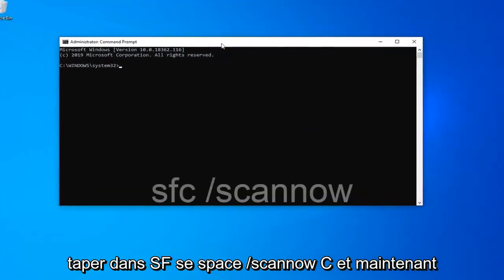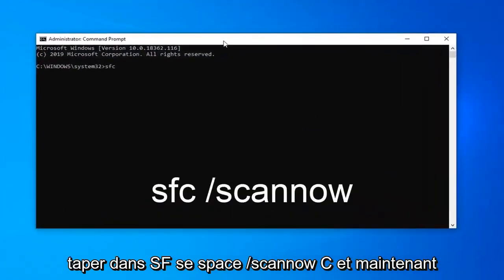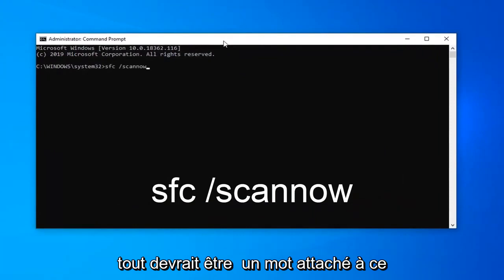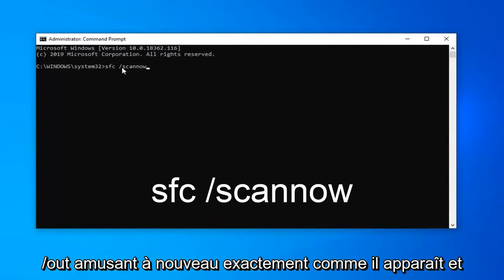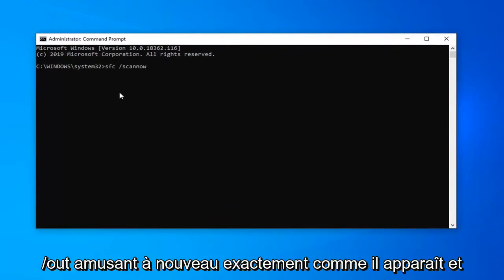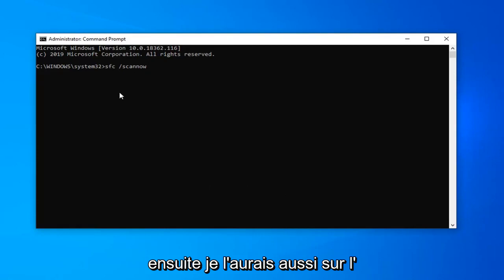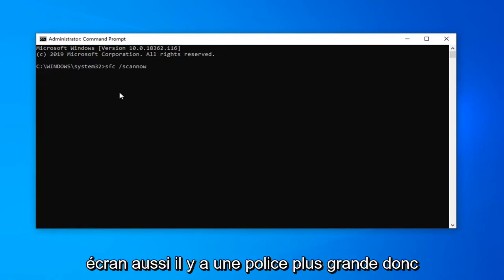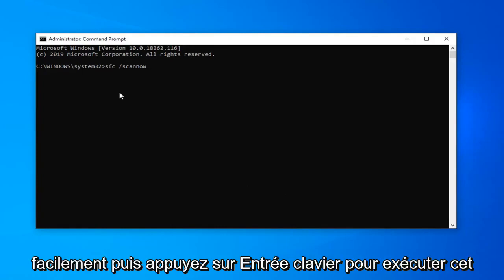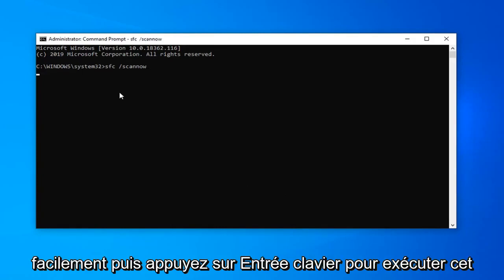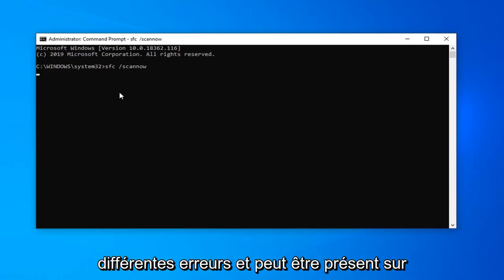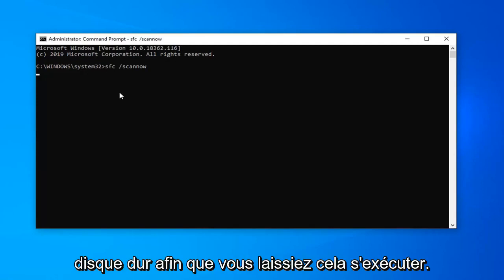Now we're going to type in SFC space forward slash scan now. Scan now should all be one word attached to that forward slash out front, again exactly as it appears. And then I should also have it up on the screen as well in bigger font so you guys should be able to easily read it. Then hit enter on the keyboard to run that utility, a built-in Microsoft utility that comes with Windows for checking for different errors that may be present on your hard drive.